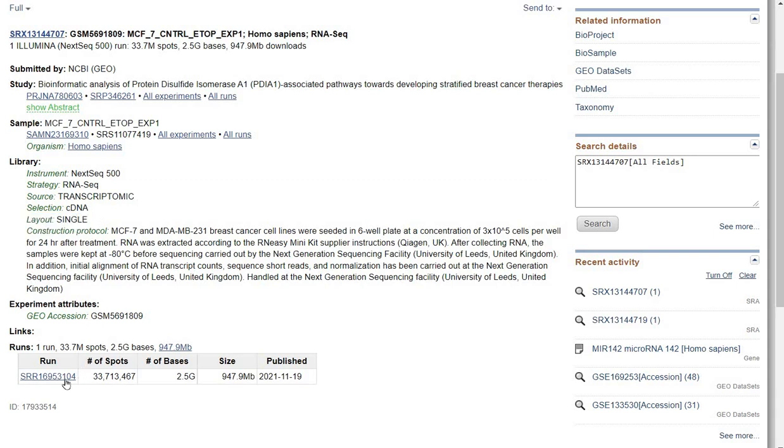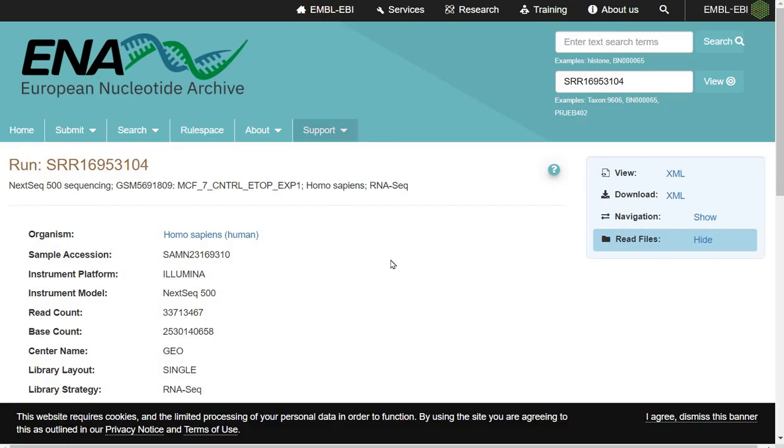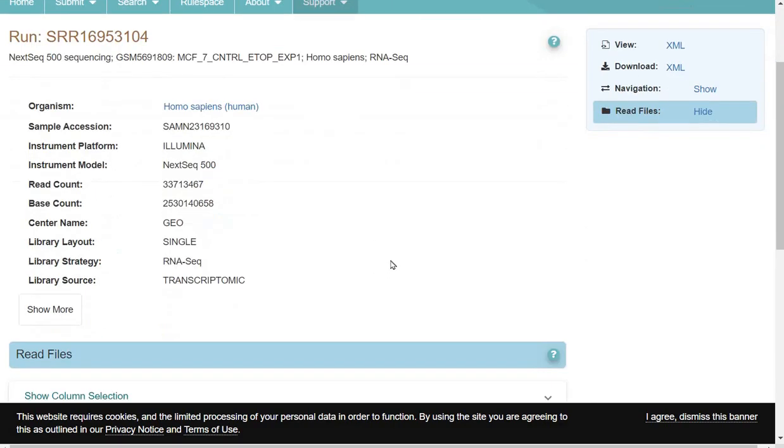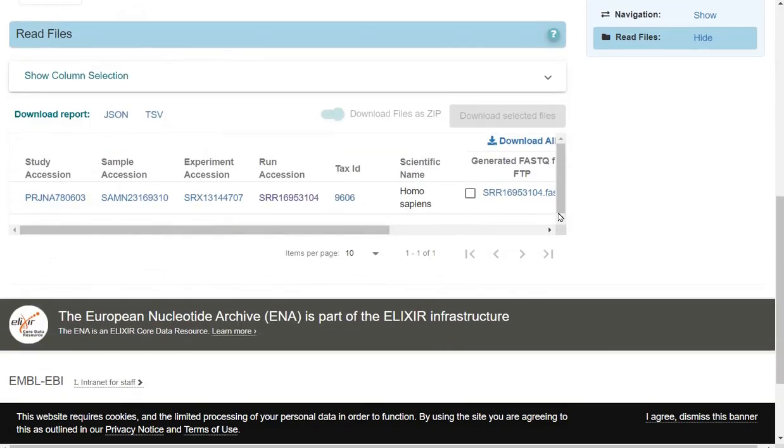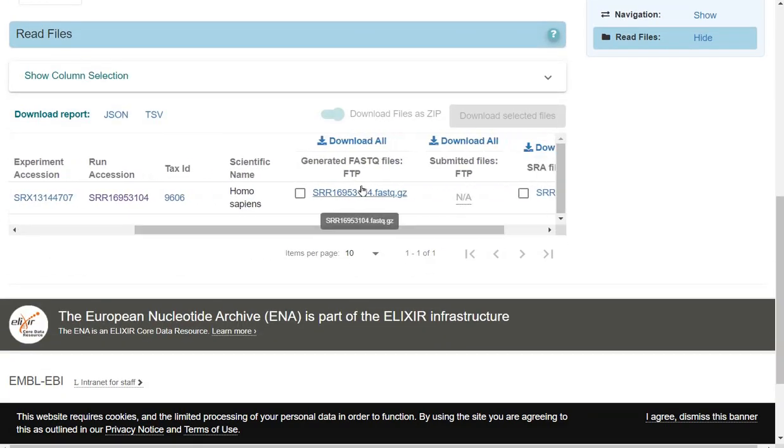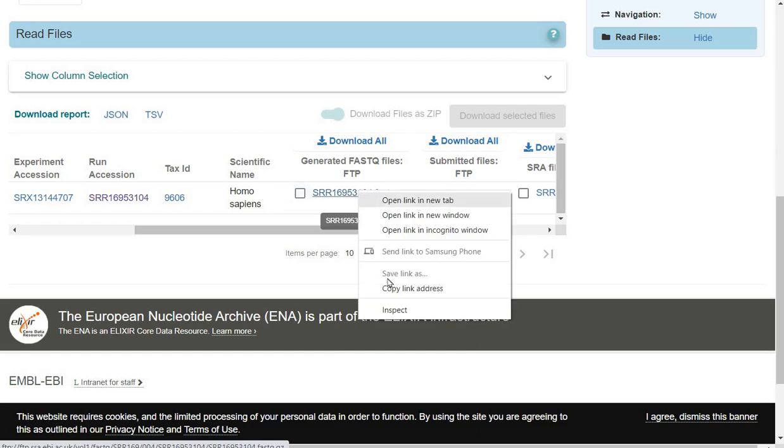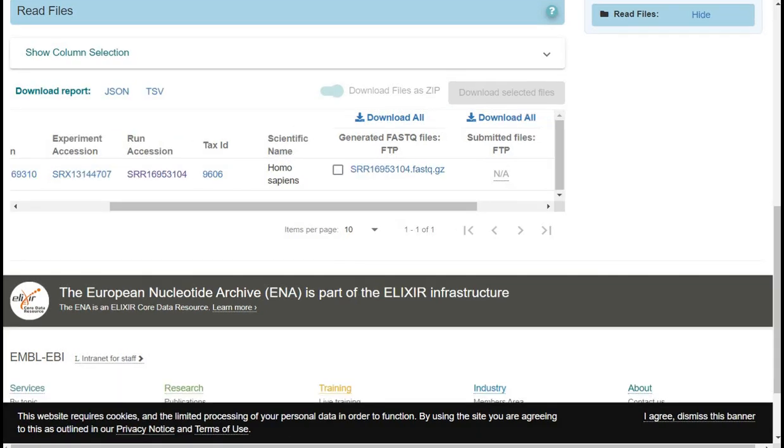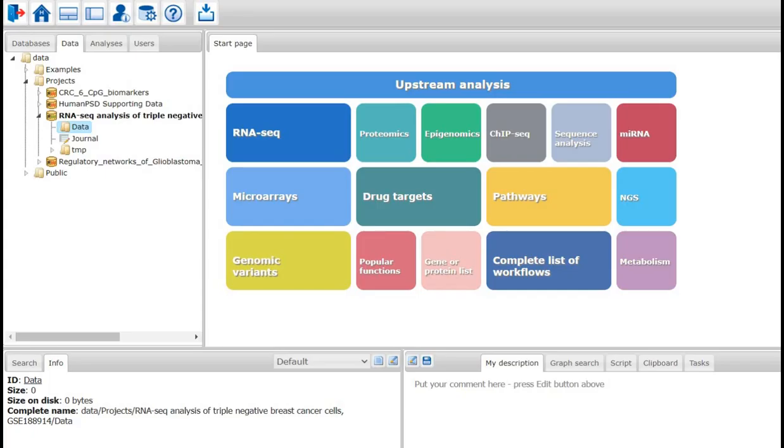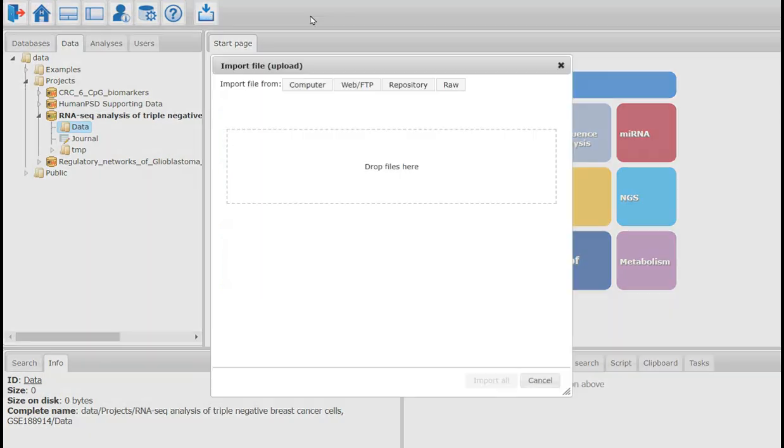I copy the SRA run ID and paste it in the EBI browser. The EBI browser opens the page with the detailed information about the sample, and also the link to the FASTAQ file is available here. I right click on this link and copy the link. Now I go back to the GeneXplain platform and press the import button.